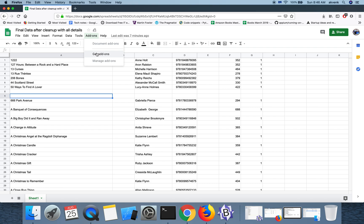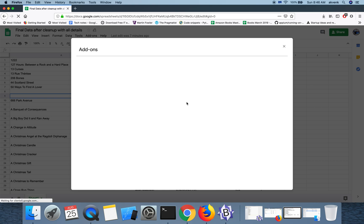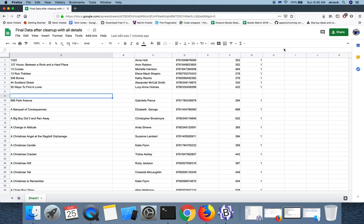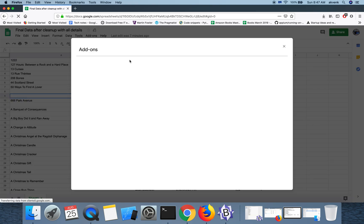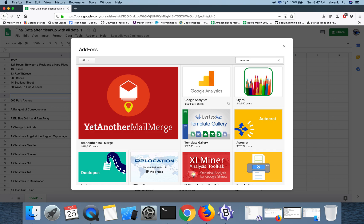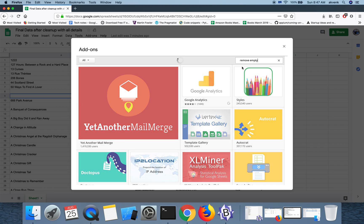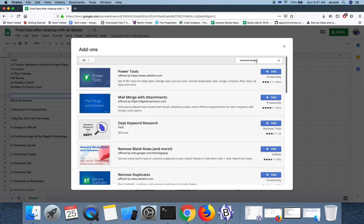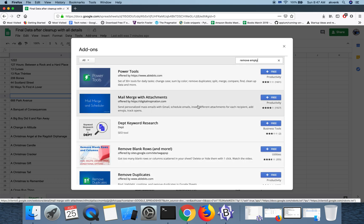So the first thing you have to do is click on add-ons and then click on get add-ons. In the search bar, search for something like 'remove empty'. Once the search results are displayed...